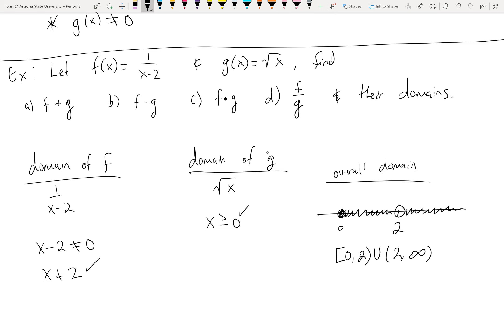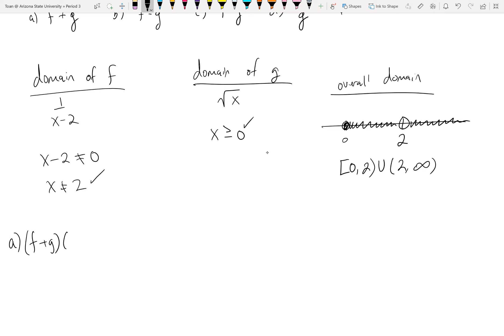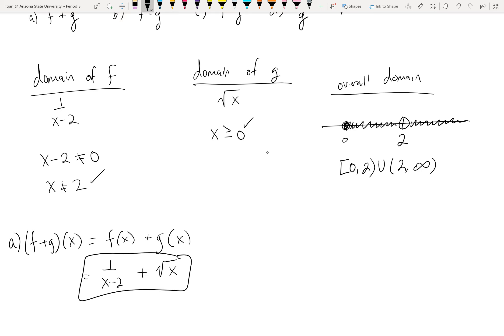That will be the domain for A, B, C, and D, with a little footnote on D. So it's not eight separate problems — just find one domain and it'll be the same for all of them. Let's actually do the operations. Letter A: (f+g)(x) by definition is just adding them — 1/(x−2) plus √x. Do we have any like terms? No. Just leave it like that. There's the addition function, with domain [0, 2) ∪ (2, ∞).